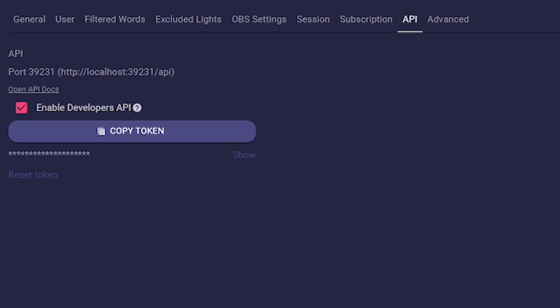The API tab is probably more for tinkerers. Here you get the API token, which you need for example for connection with StreamerBot.